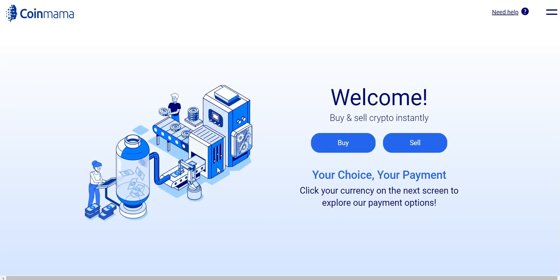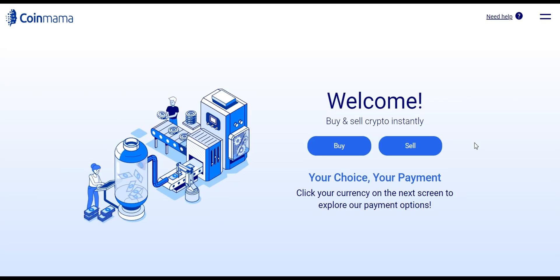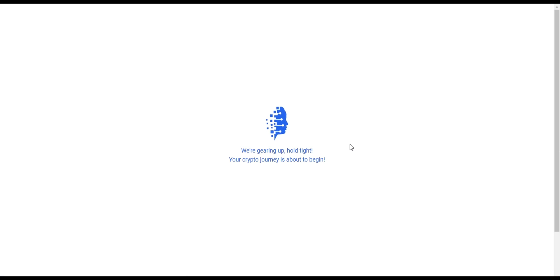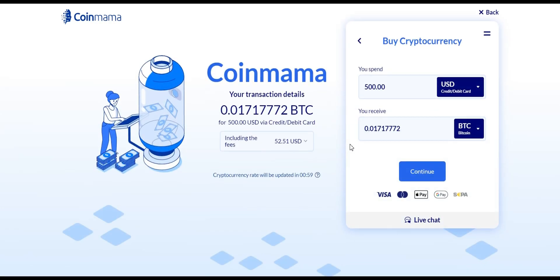You will be redirected to the Coinmama homepage. Now you're ready to buy Bitcoin. From the Coinmama dashboard select buy and choose Bitcoin as the cryptocurrency you want to purchase.